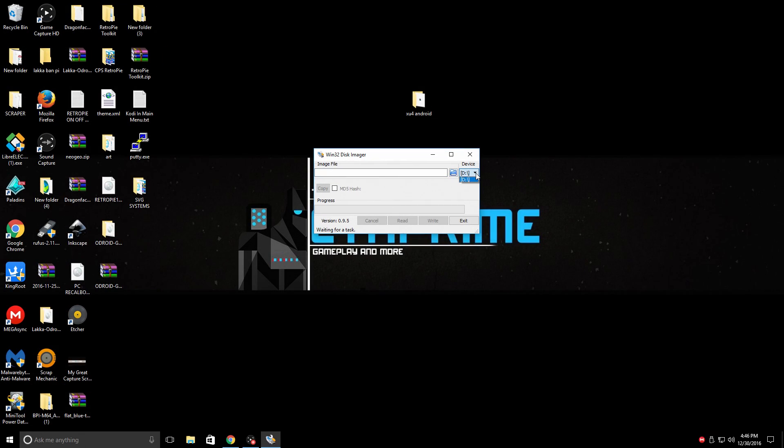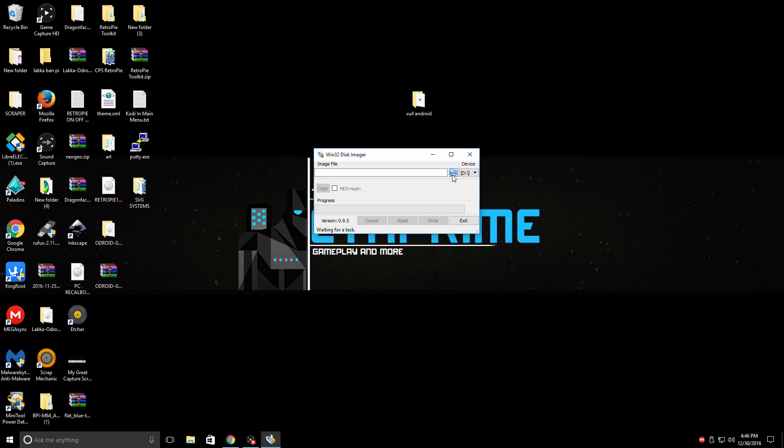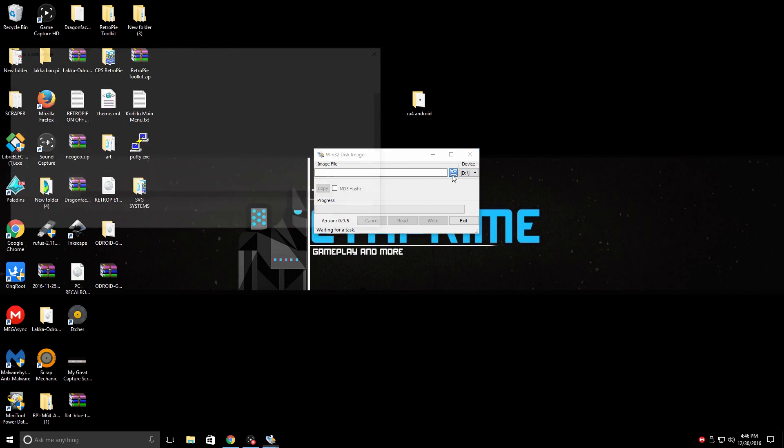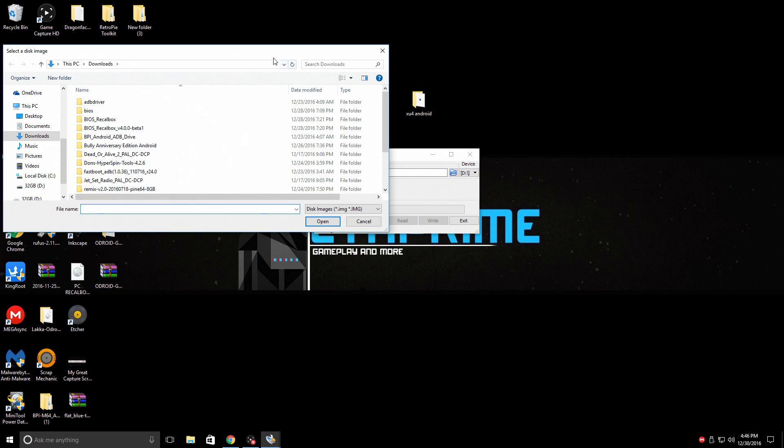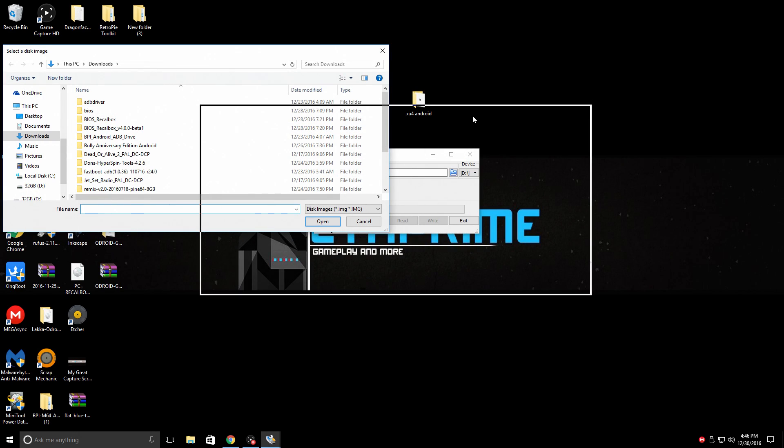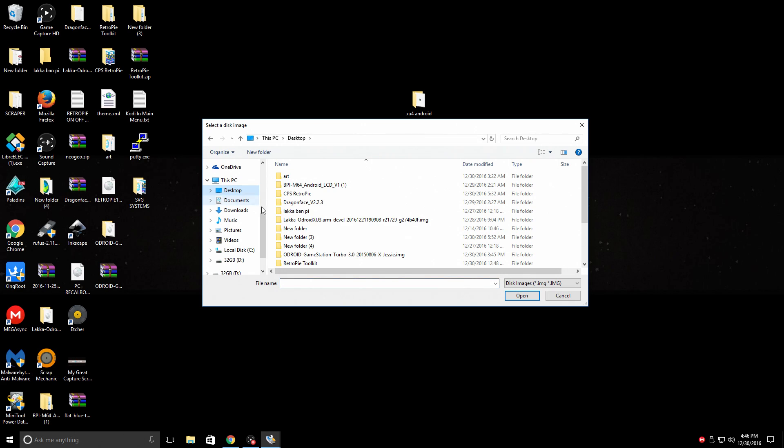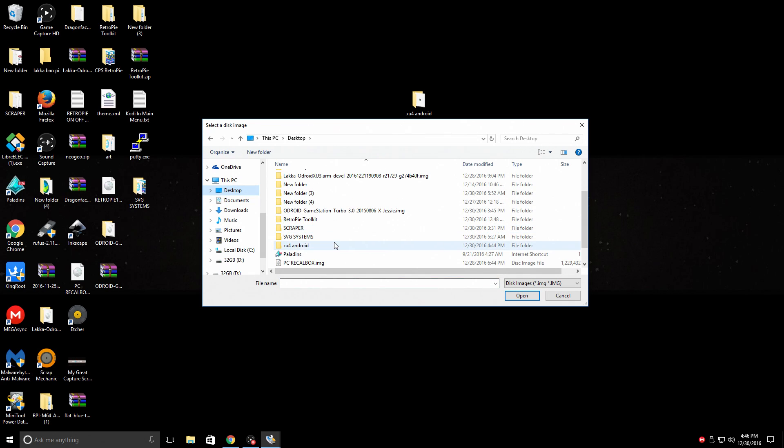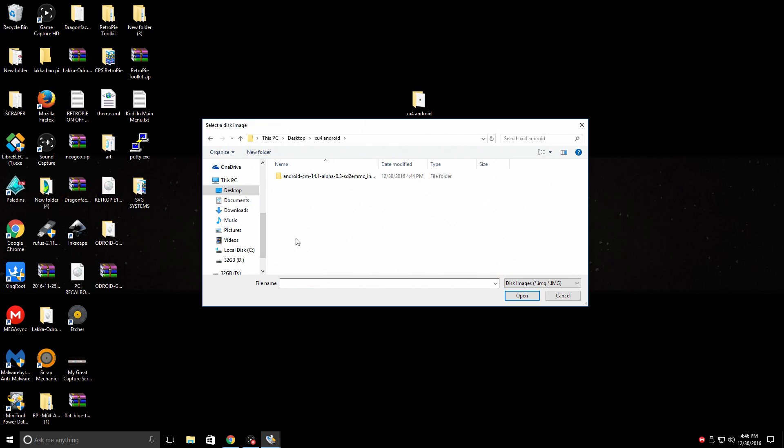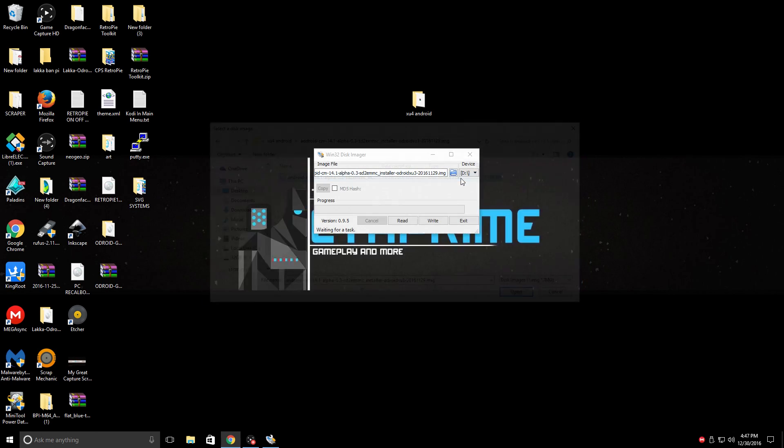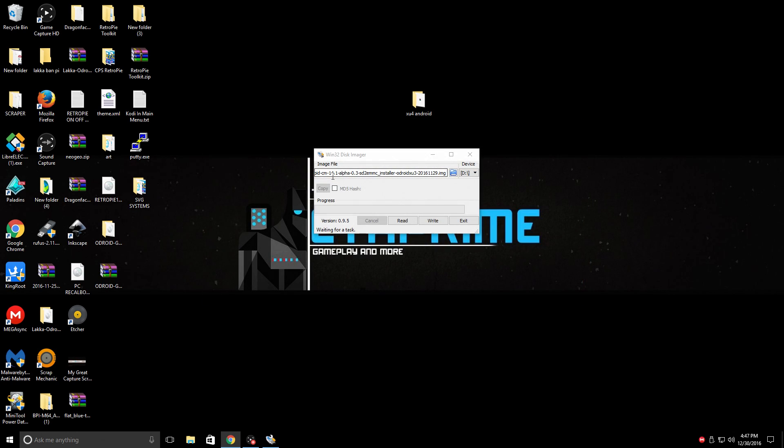So in the device drop down on Win32 disk imager, make sure you have the correct SD card chosen. Mine is drive D. We're going to click on the blue folder and we're going to navigate to where we downloaded and extracted our CyanogenMod 14.1 image. Mine's on my desktop, XU4 Android. And it's right here. Disk image file. Double click.